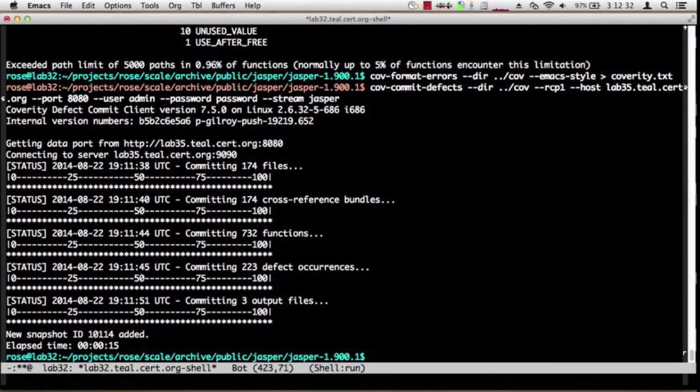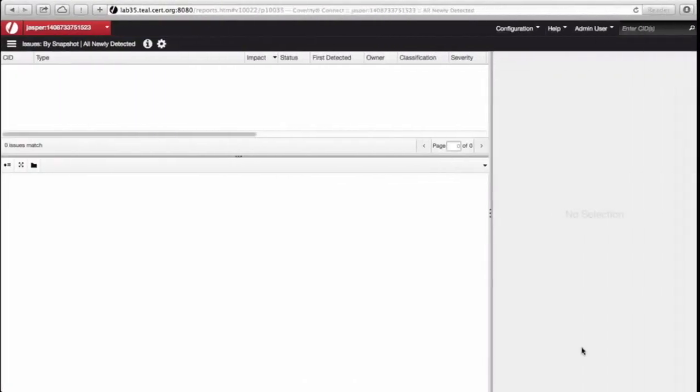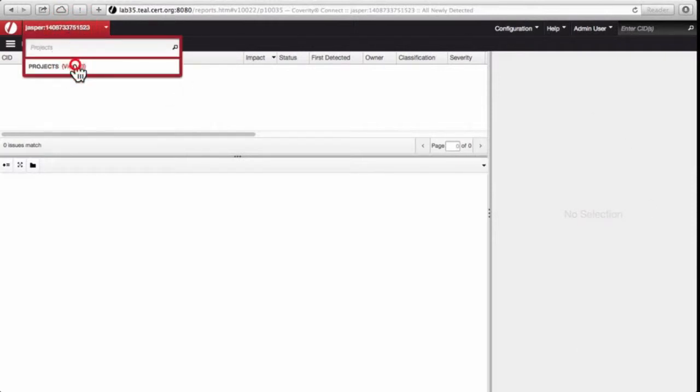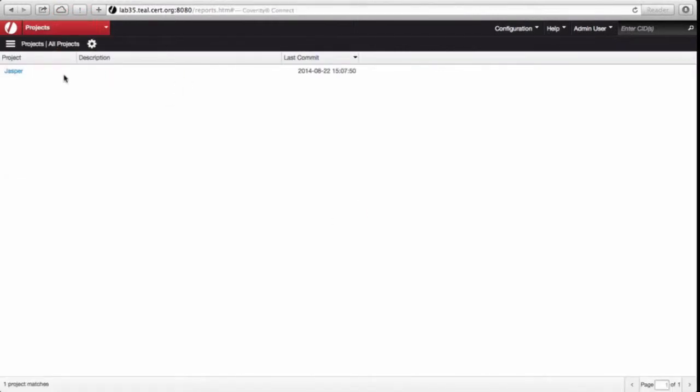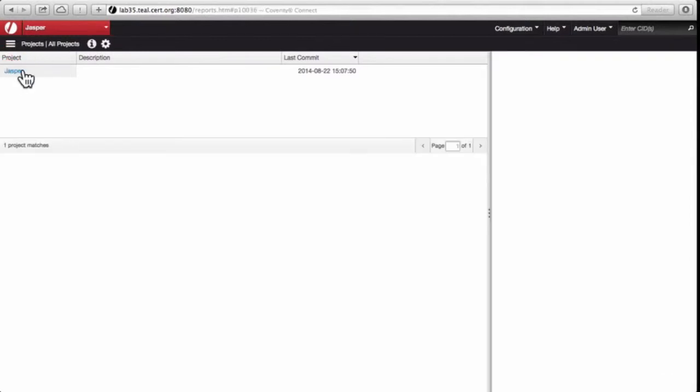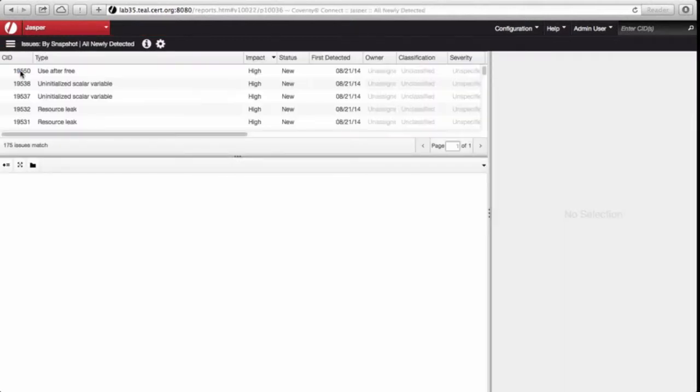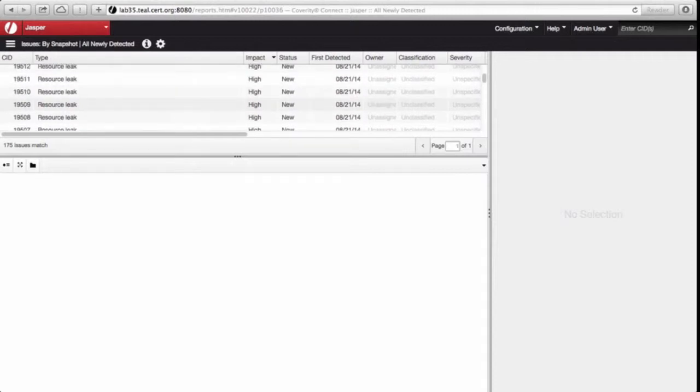Now that it's done, we can go into the website, view all our projects, and there is Jasper. In the Jasper project, there are lots of diagnostics.